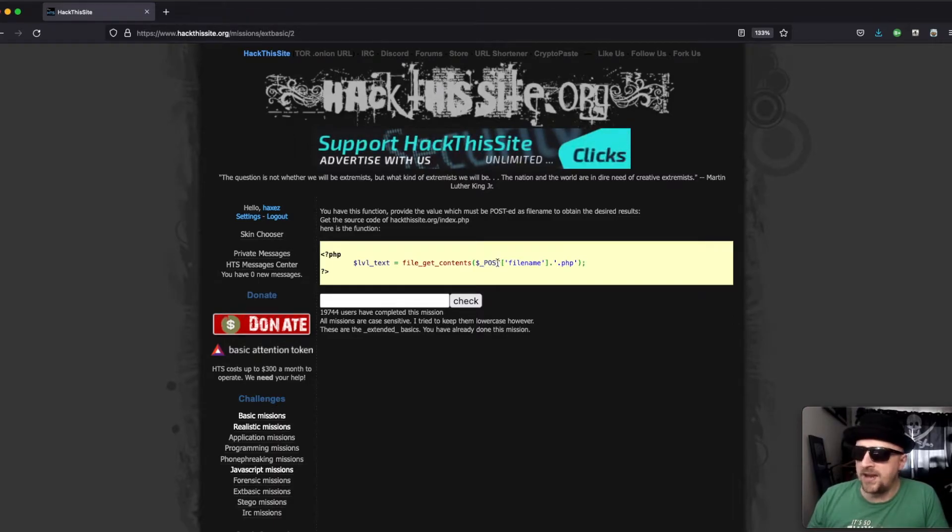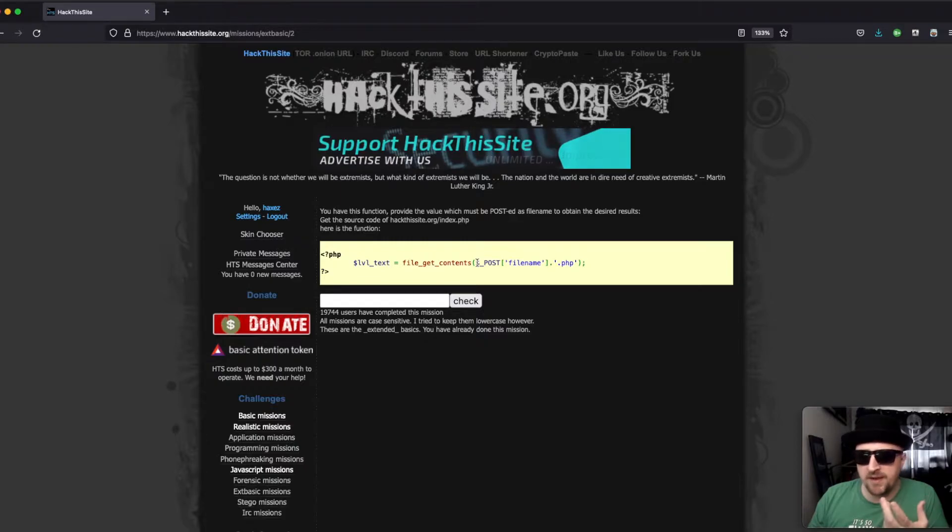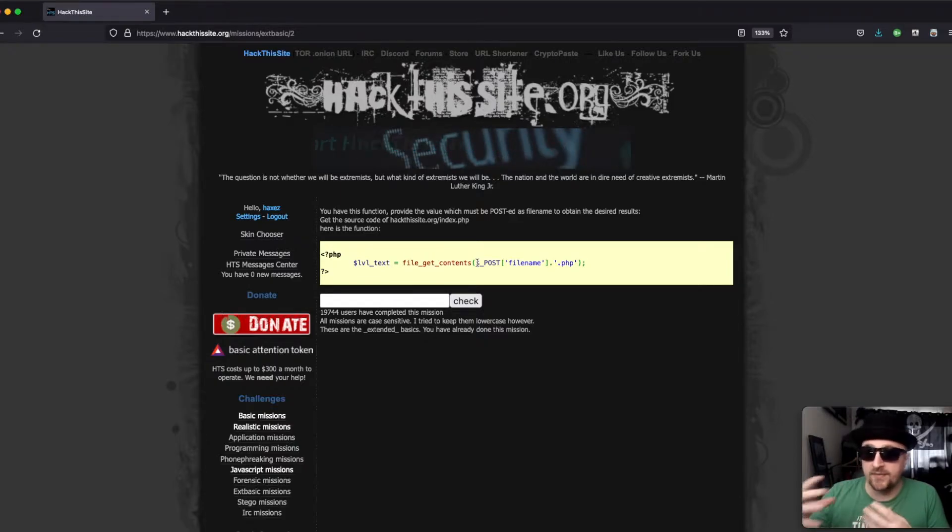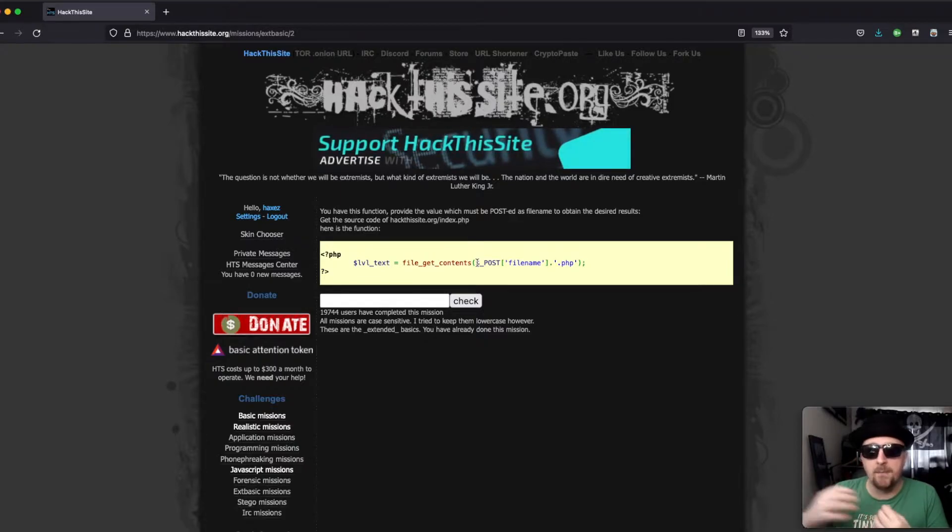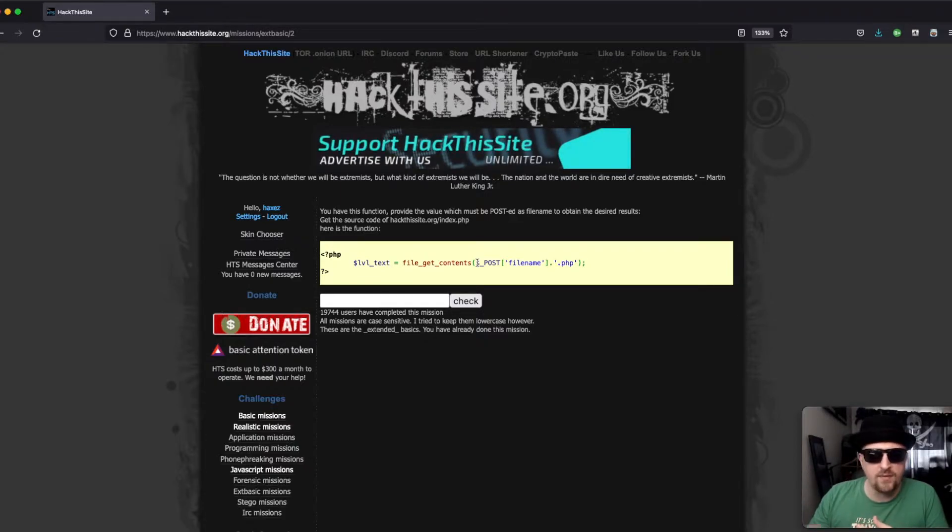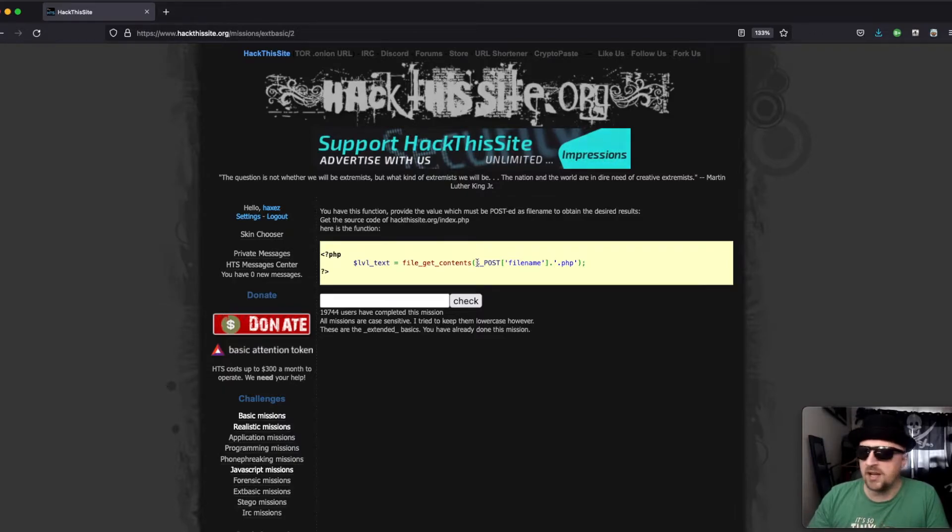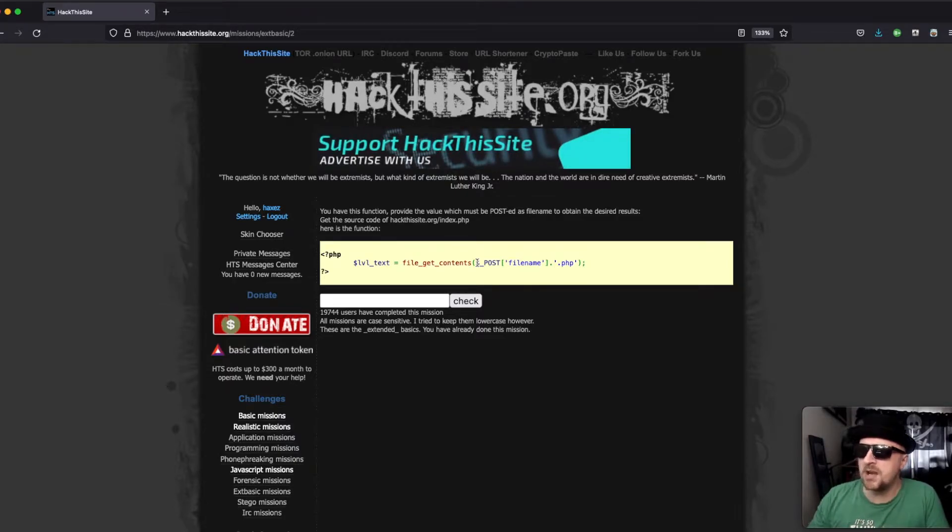And then it's a POST request. If you don't know the difference between GET and POST requests, there's a lot of information out there which can help you about that and all types of different requests.